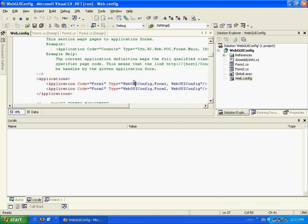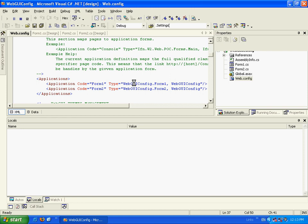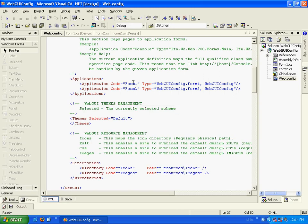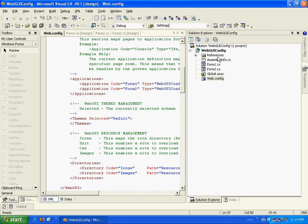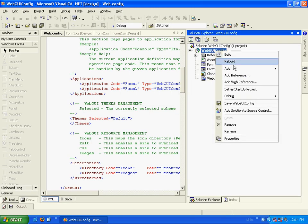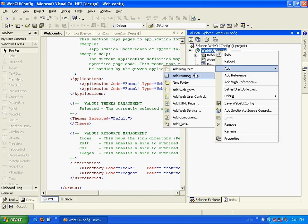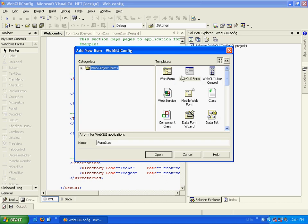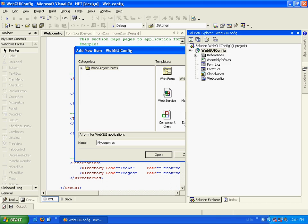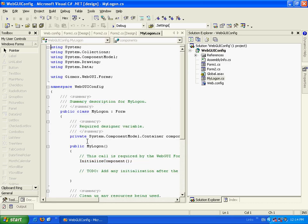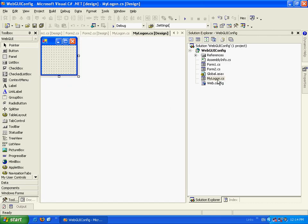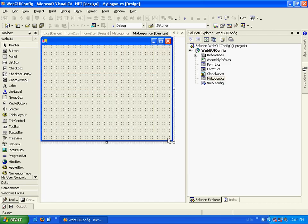Now, let's go and explore another feature. Let's say we want to have a login form. I'm going to add a new form. Let's call it MyLogon. Let's go and edit the form a bit.